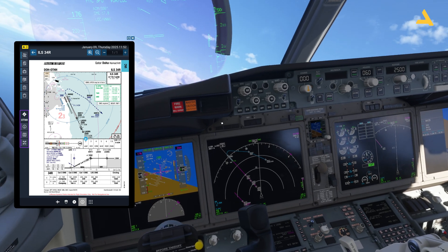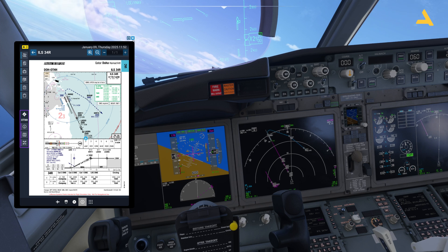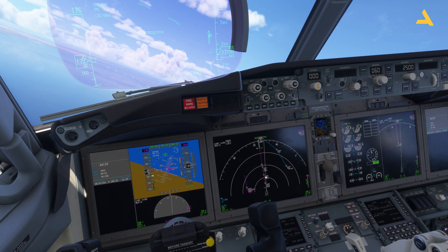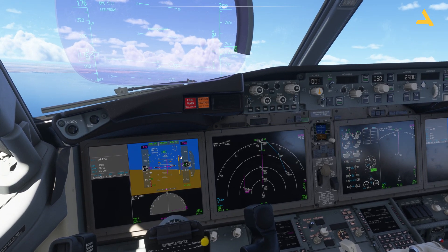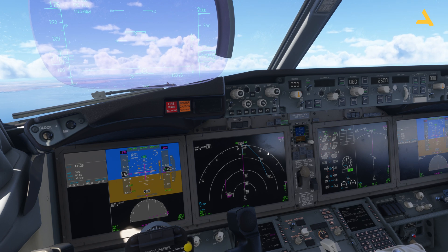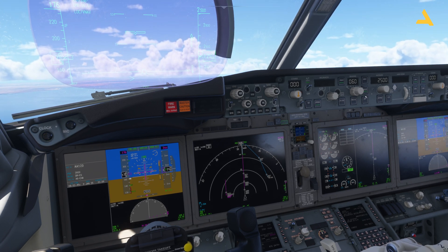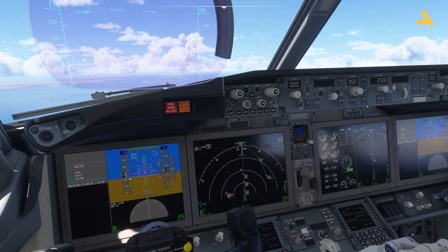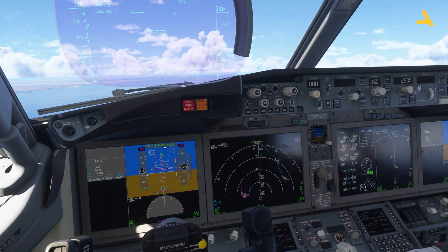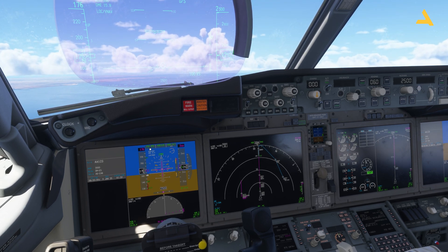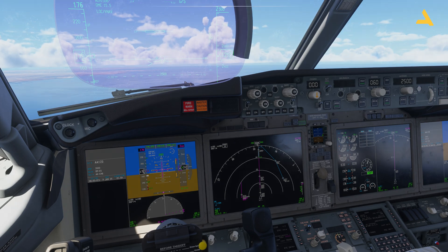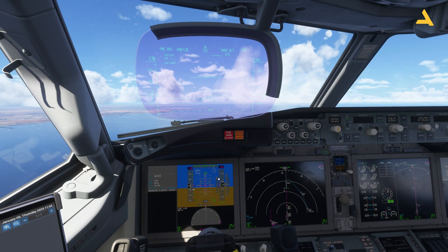VOR lock only does the lateral navigation, not the vertical. As soon as I am near this point — when the diamond comes to the middle — I can activate approach. The approach mode performs the same function as VOR lock but also follows the glide slope. I can activate approach now, and you can see VOR lock is there and FMC speed is controlled by the autopilot. Let me extend the flaps further and wait for the plane to follow the glide slope.